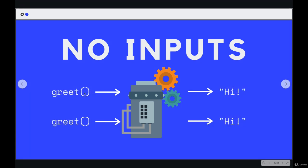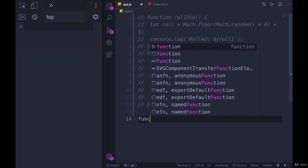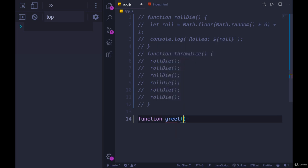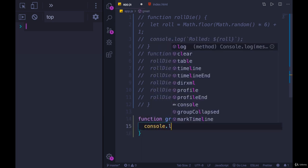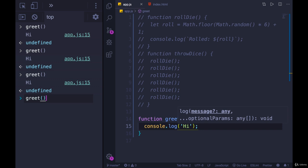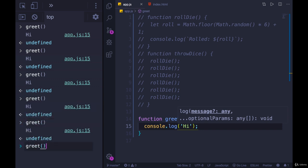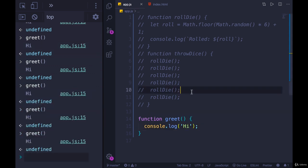Here's another example: a function that I'm calling greet, just typed up very quickly. All it does is console.log 'hi' every single time. If I run it and call greet, we can't impact it — we don't pass anything in, it works the same way. No inputs, same output.